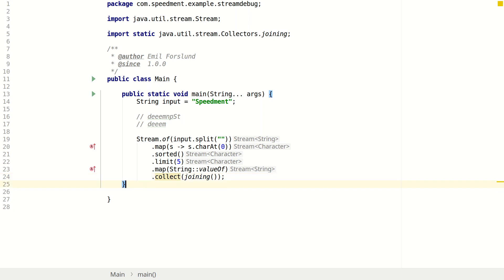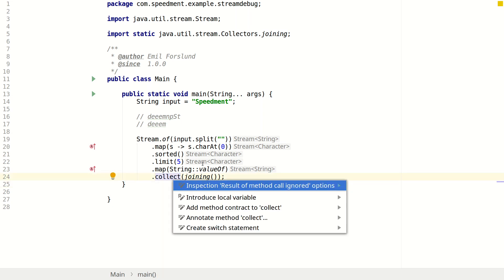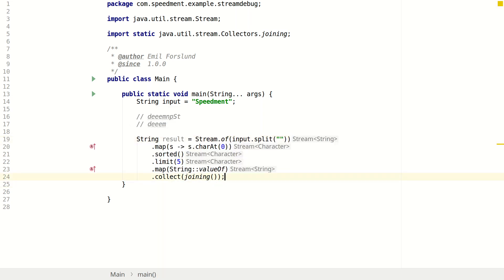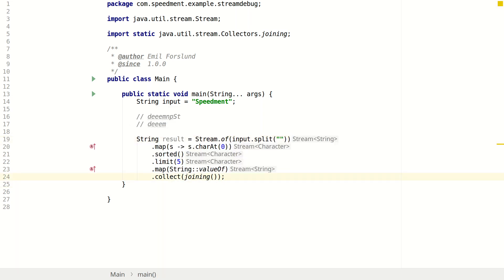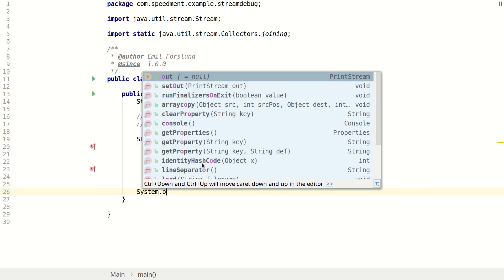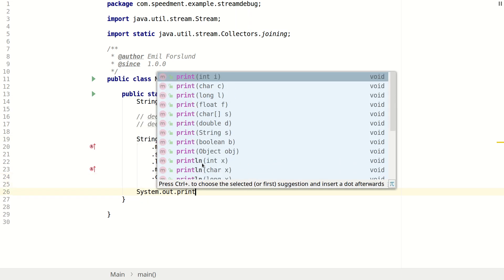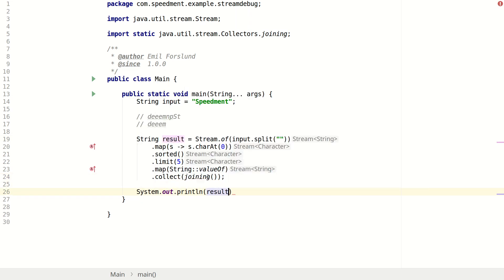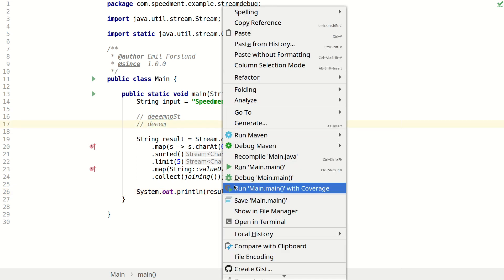Now we can store the results and print it out. Already you can see that IntelliJ gives us some help by showing the type of each step here. But let's see what it prints out.